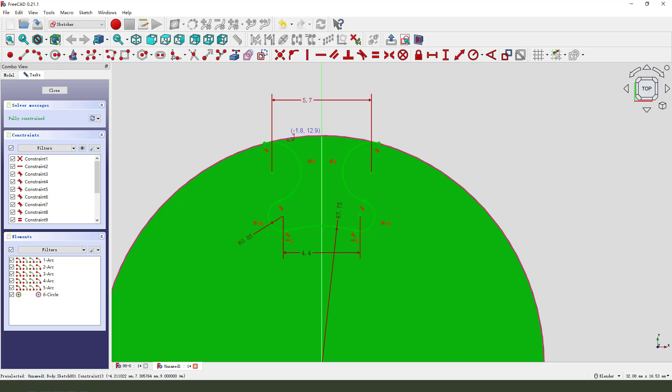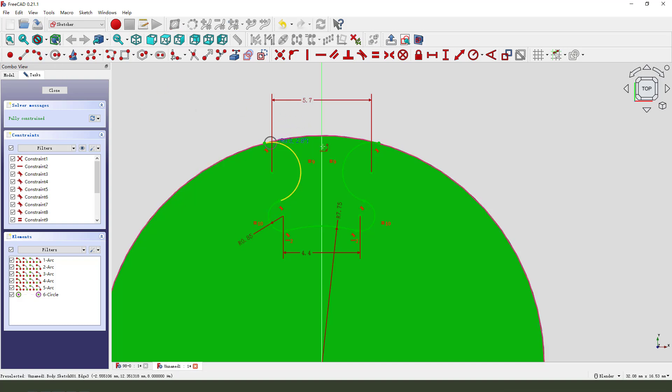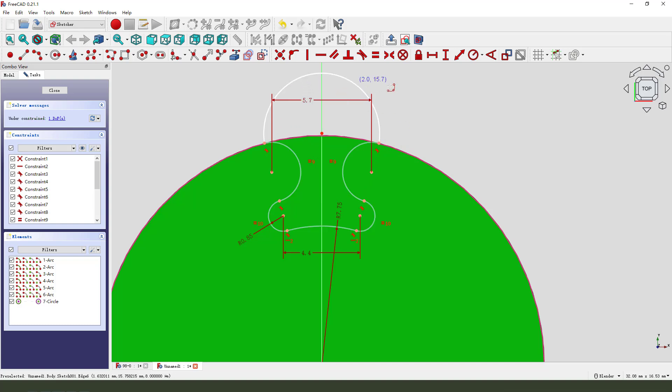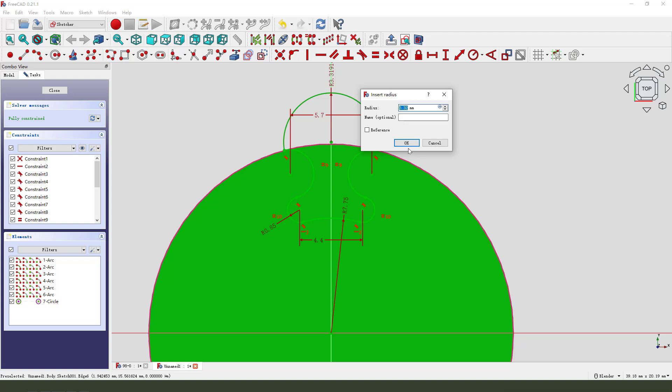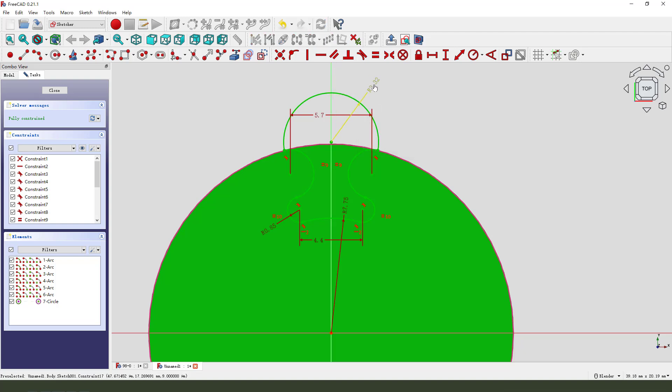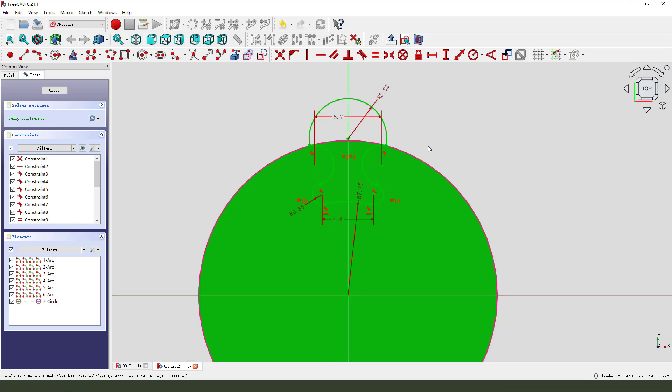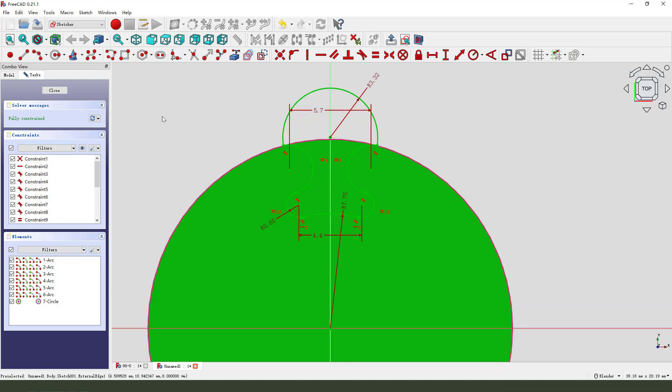We need to add an arc to make the sketch closed and give it a radius. Okay. The sketch is fully constrained. Leave the sketch. Close.